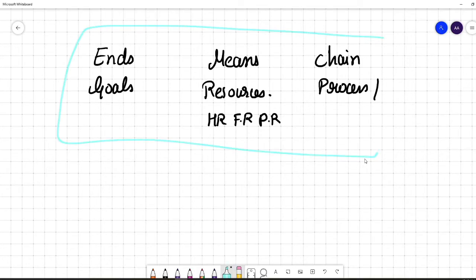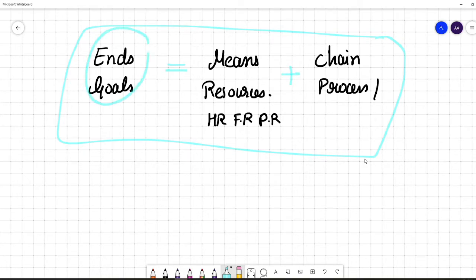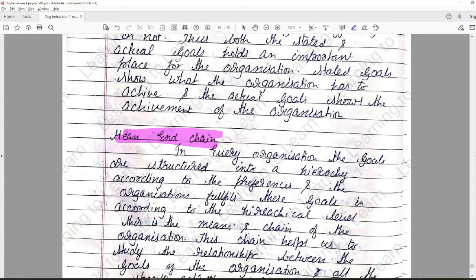If these three are synced together and used correctly with each other, then only will we be able to achieve the goals. Ultimately, to get to the ends, I need the means and I need the chain so that I can actually achieve these particular ends.